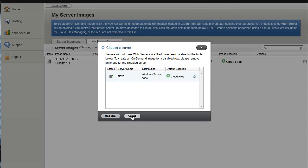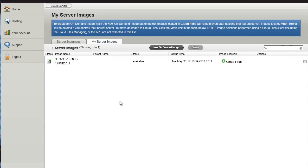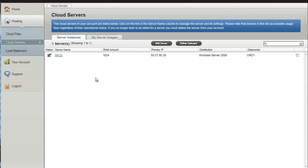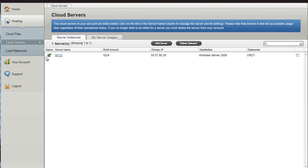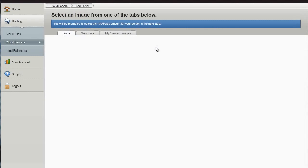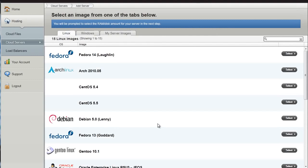A server instance is exactly that. So we're going to create a new server. As you can see, I've already got one running - SEO 2 with 1 gig of RAM on that IP address. I'm going to click add server.